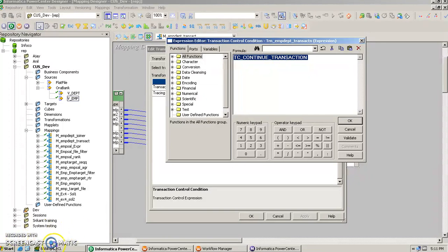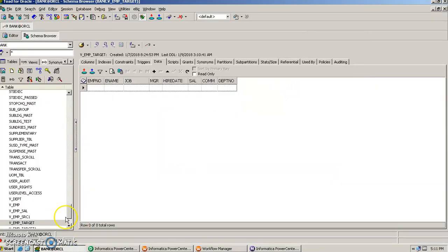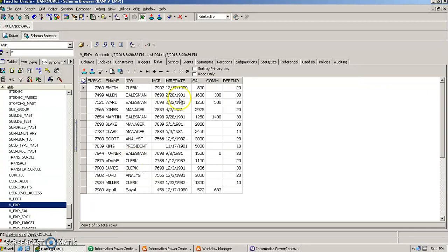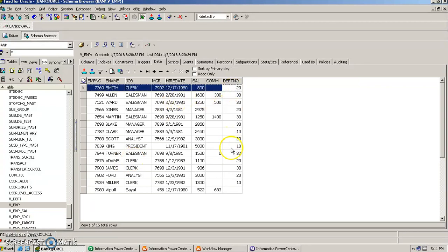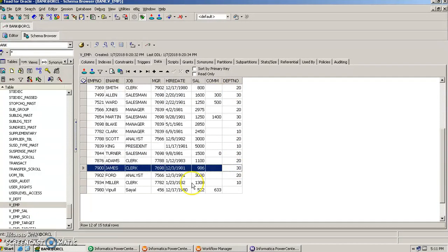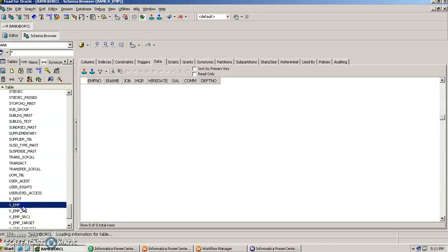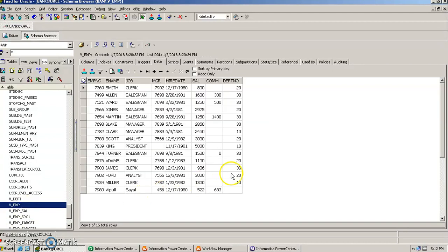So let's say we have a table department, or let's say we have another table employee where we have this column department. Now when we want to insert the data into the target table that is vm_target, we want to commit the transactions whenever there is a department number 20.